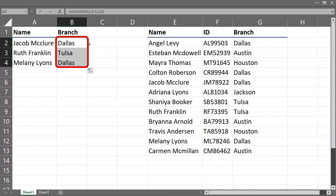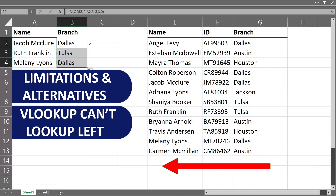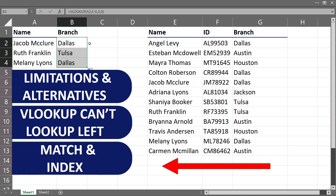Now comes the tricky part. What are the limitations and alternatives? They want to hear that the major limitation is that VLOOKUP can't look up to the left side, and that we can solve this problem with a combination of two functions: MATCH and INDEX.